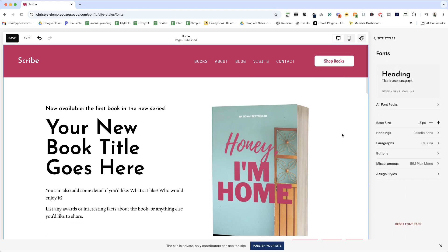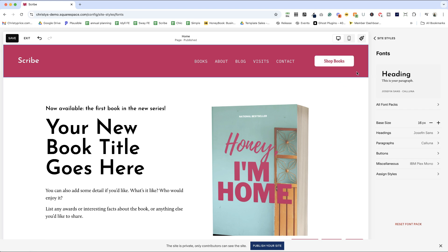Now you'll notice a couple of things. One, shop books still is the font that I had originally. So what is up with that? That is because it is assigned in assigned styles and some of the Squarespace templates come with things already assigned there. So if you change your fonts, you're going to have to go in here and change things as well. Before I do that though, let's just go ahead and choose a font that I'm using for miscellaneous.